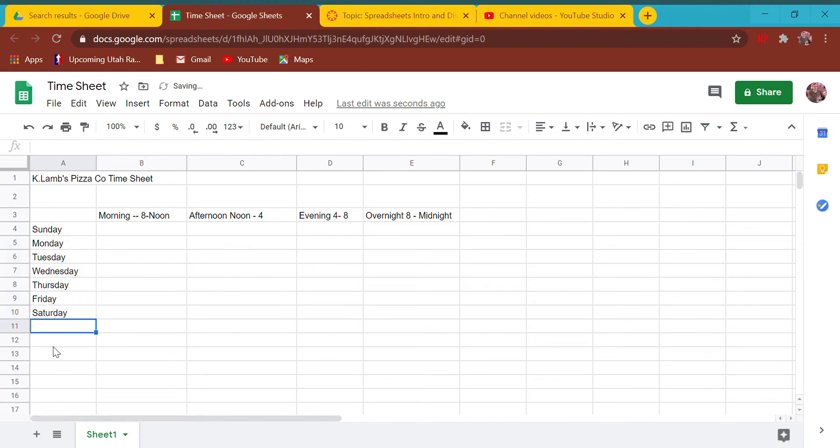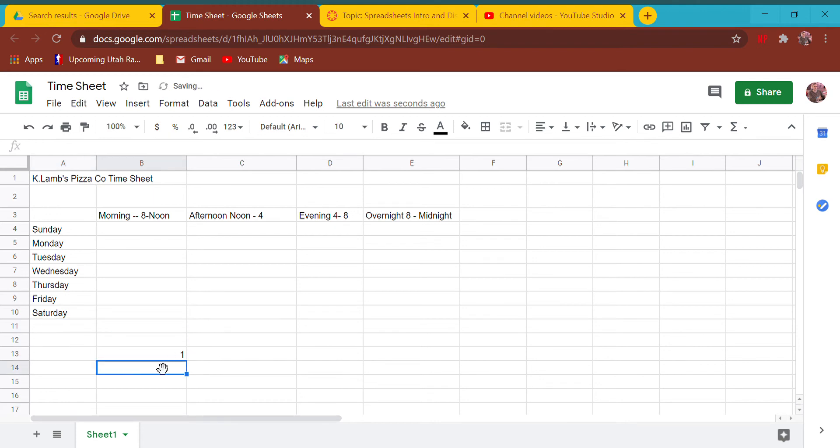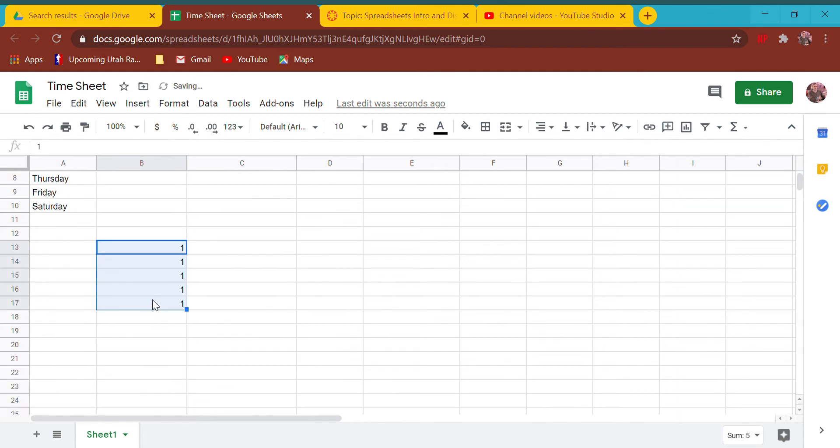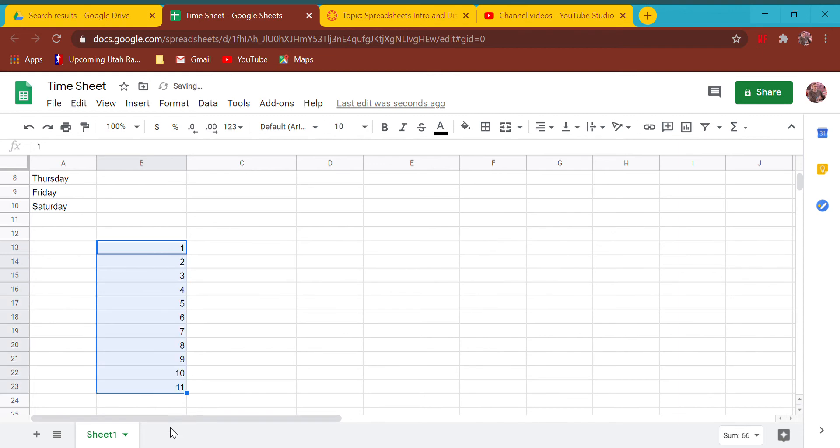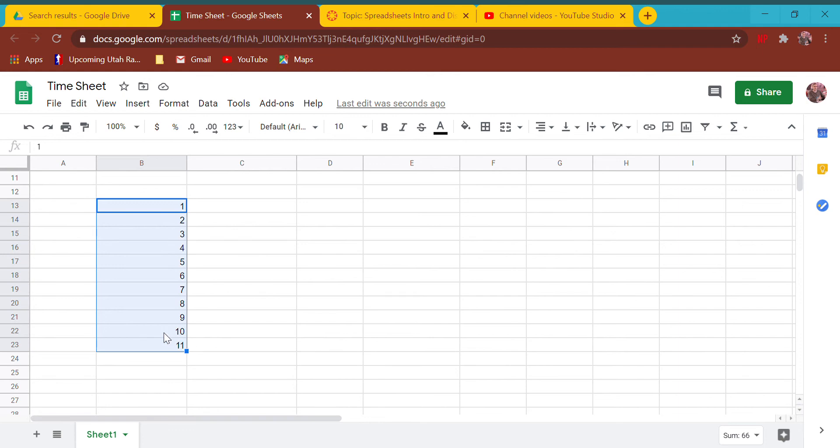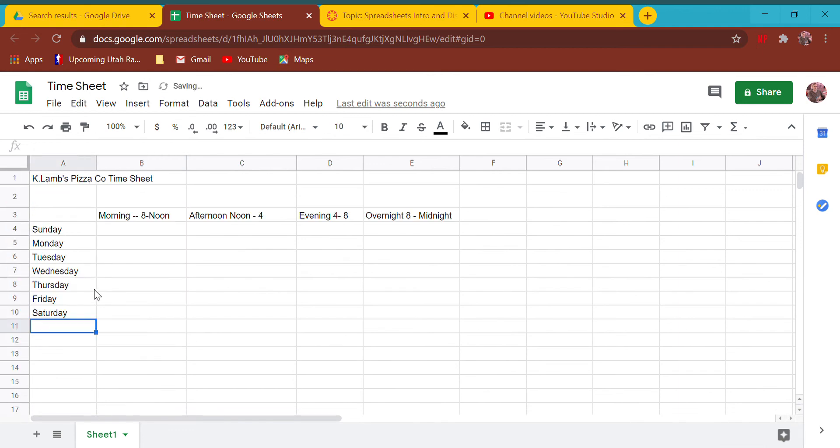It does that with numbers too. If I do a 1 and grab the little blue box, it will do 1. But if I give it a pattern - 2, 3 - and select all the boxes, scroll down, it will keep counting for me. That little tool, this little blue box right here, super helpful. We're going to use it again next week when we do formulas.